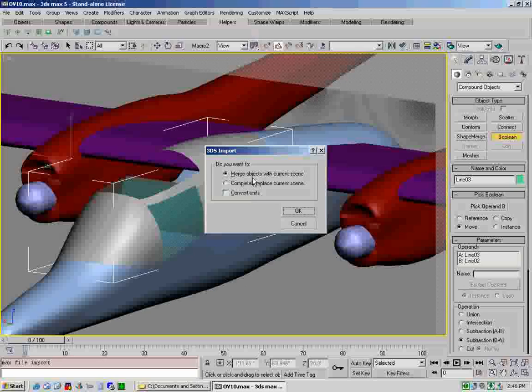Go to create compound objects, Boolean, pick operand B, in here select your intersection so that you just have that. File export selected, we'll call it top glass. Go back and import, file import, top glass, and just gotta wait a second.